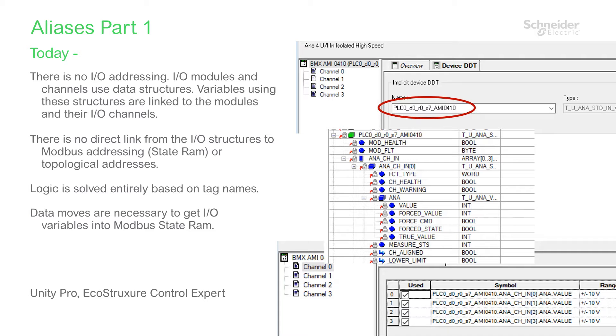This structure contains all of the information available to the project regarding an I/O module or individual channel, all wrapped up in a single variable mapped to an I/O module.